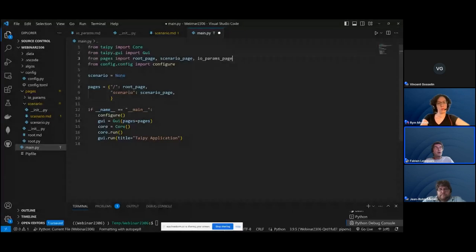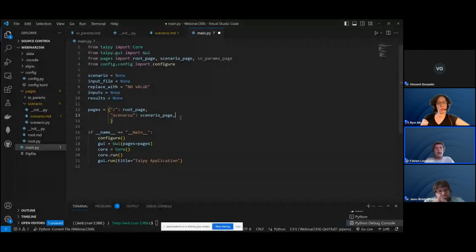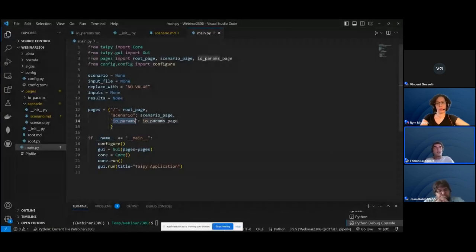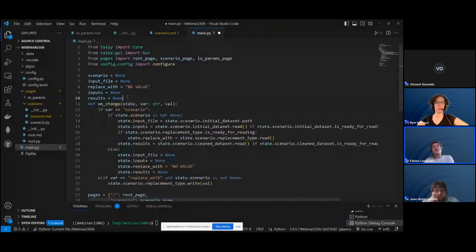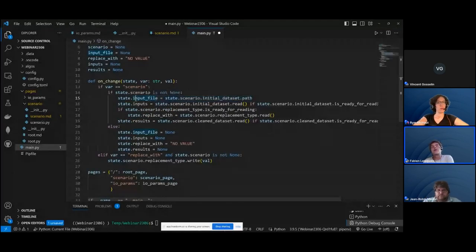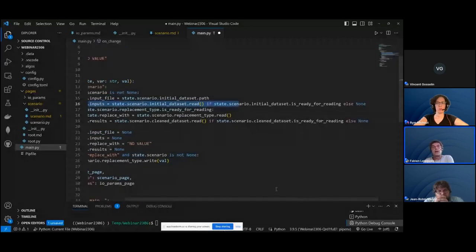Now I need to change the main file to import this page so we can register it from the GUI instance. We create a few variables — the ones used in the IO params page — and create the page itself. We also create an on_change function, as Vincent mentioned. When you change the scenario, it resets the fields of the page from what the scenario had stored previously, then reads data nodes if they're available. If they can't be read, it returns None.